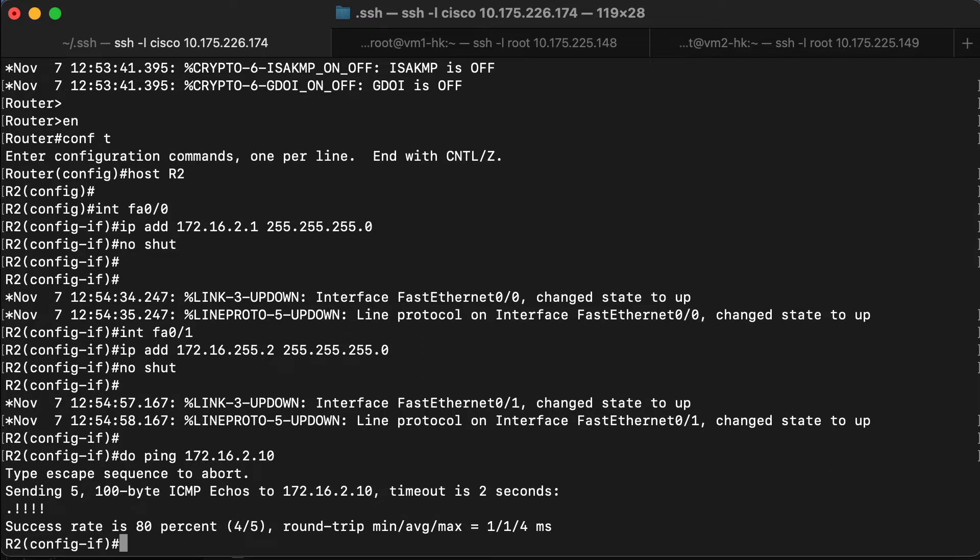And that works perfectly. Let's also see if we can ping between the routers. That should work too.